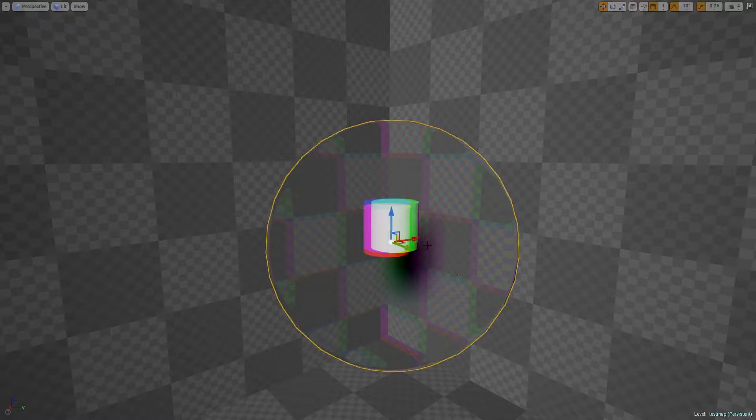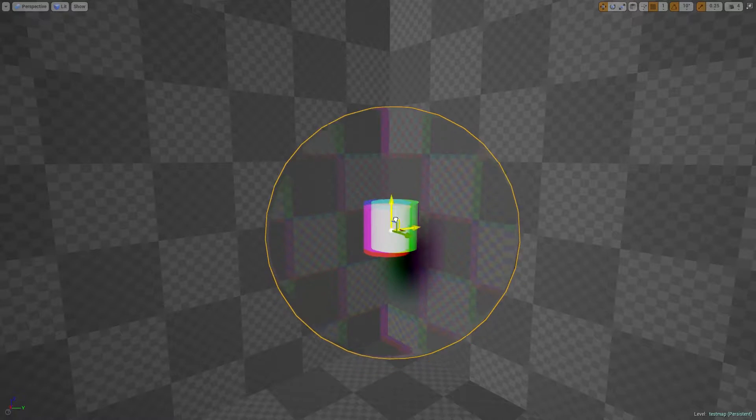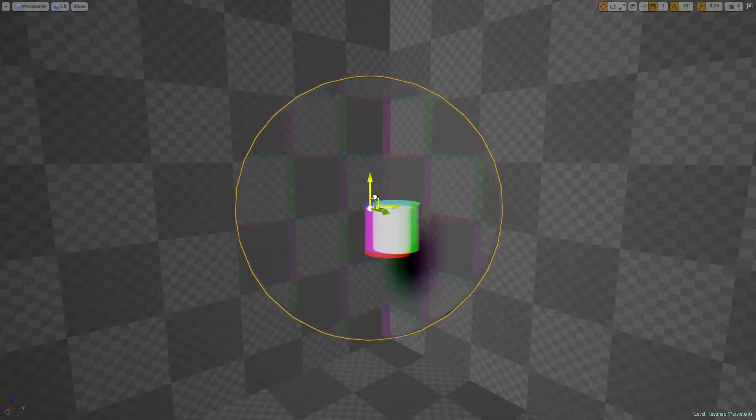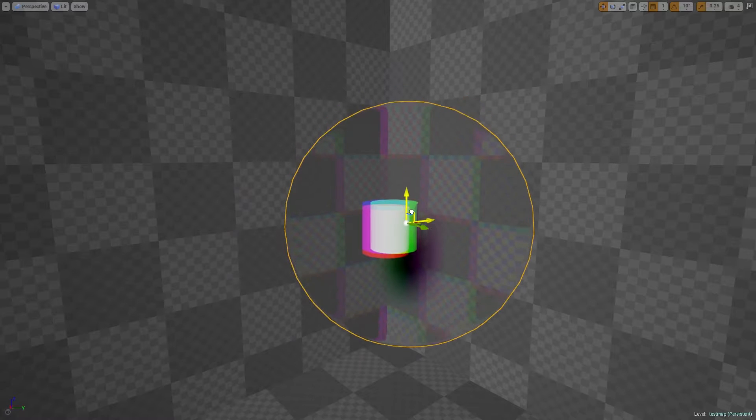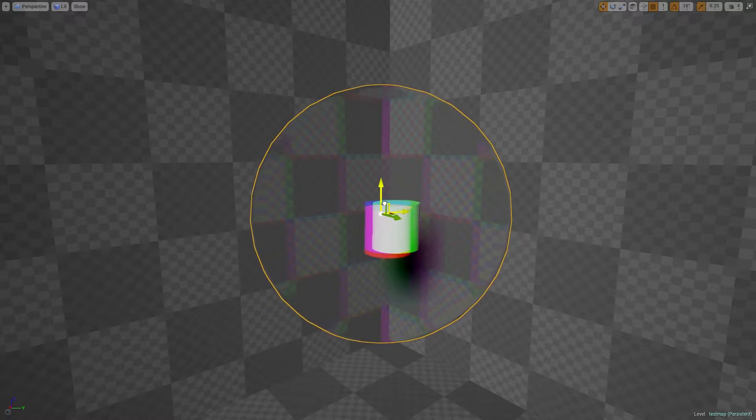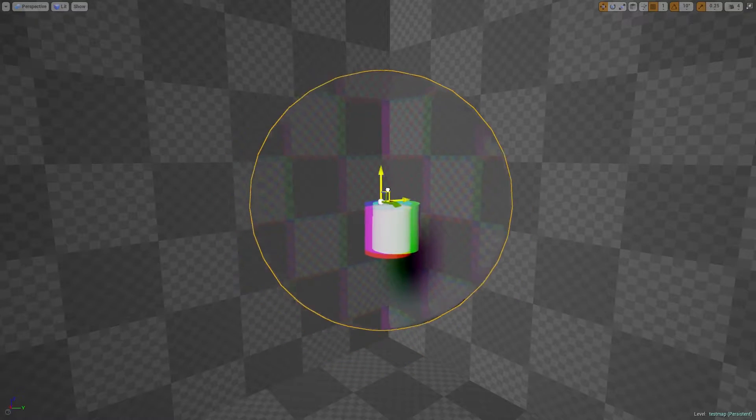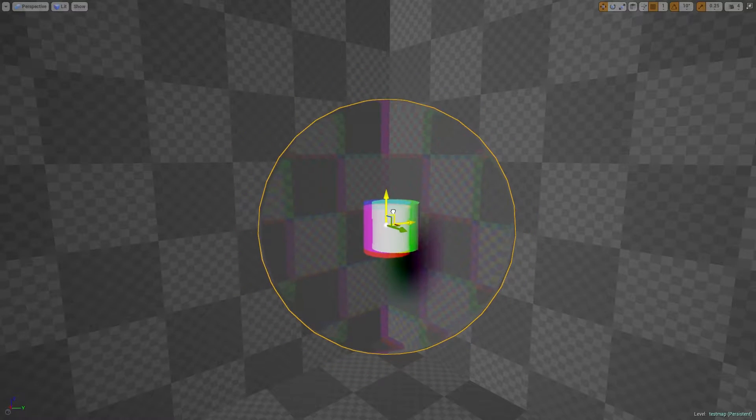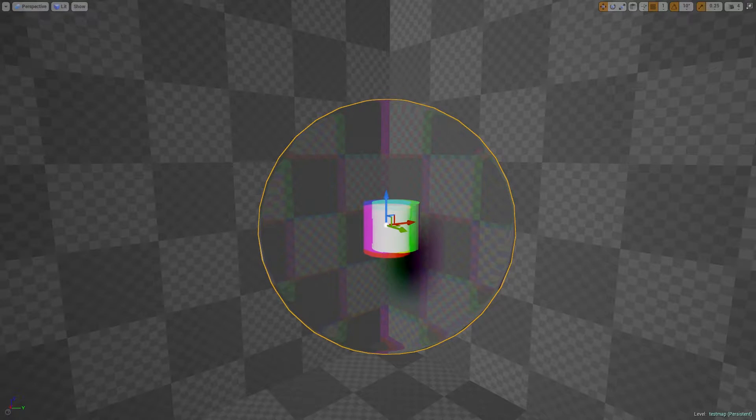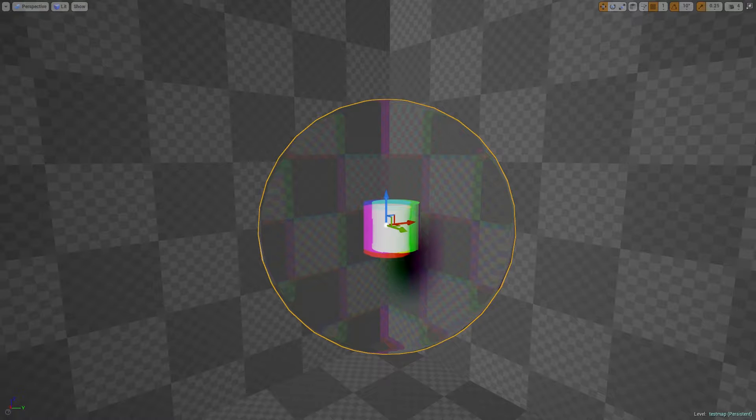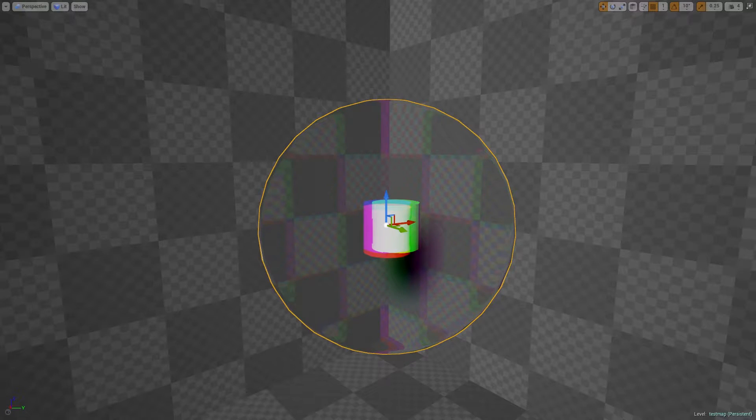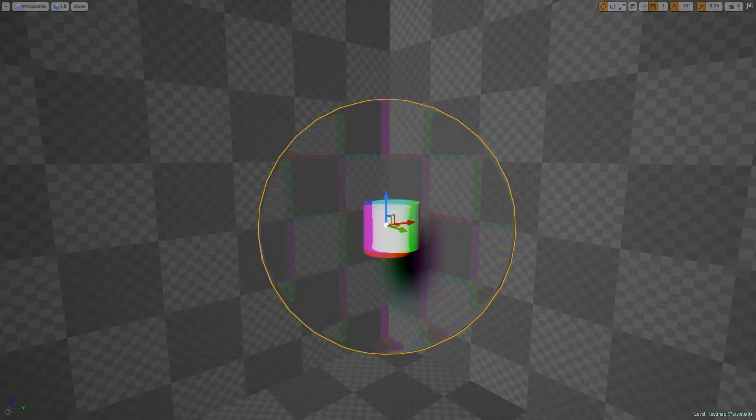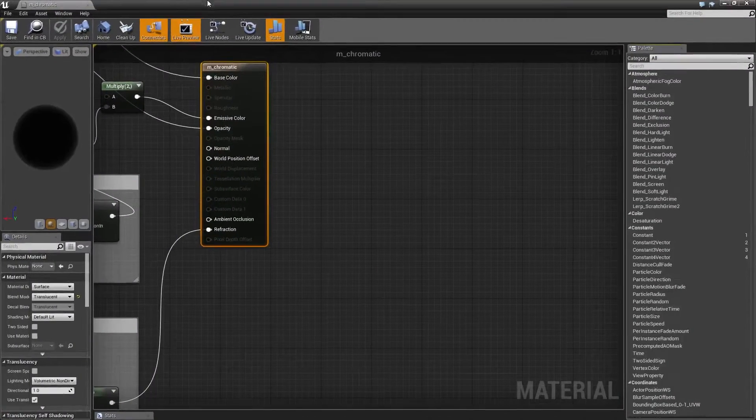So this is the final result, completely customizable for whatever you need when it comes to the actual aberration and the refraction and the Fresneling and all that other stuff. I'm not a technical artist so I'm not 100% sure how this works, but I'm going to show you the material on how I made it anyways and hopefully you can make it work the way you need it.